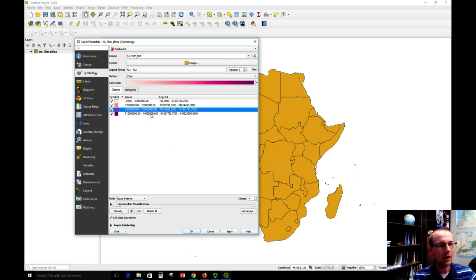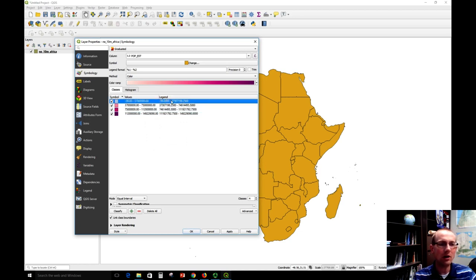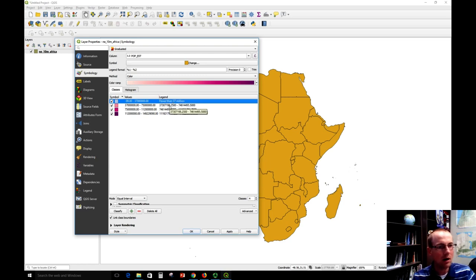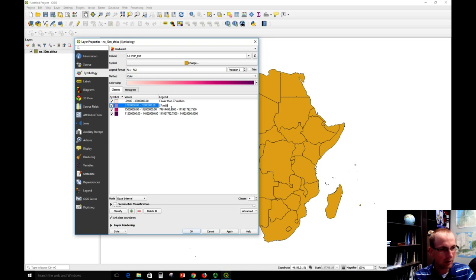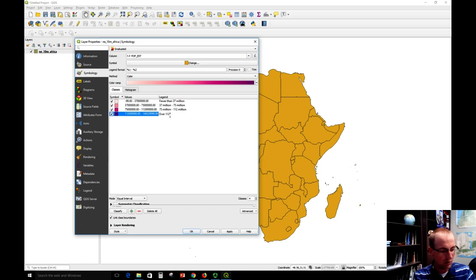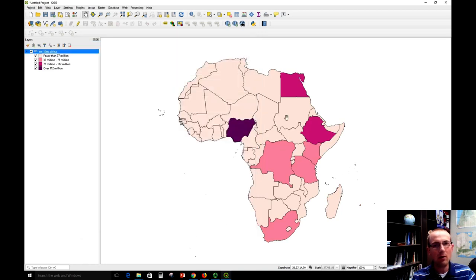I'll just leave the lowest and highest as they are, because over in the legend area I'll type the text I want appearing in the legend. I want some user-friendly text that says 'fewer than 37 million.' I can just type this in plain English. I'm going to do '37 million to 75 million,' maybe with a dash instead of the word 'to.' This will be '75 million to 112 million.' Over here on the right-hand side I can type human-readable stuff — and let's say 'over 112 million.' We'll click Apply, and now we've got our map symbolized appropriately.